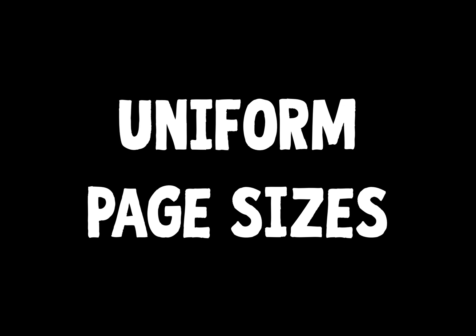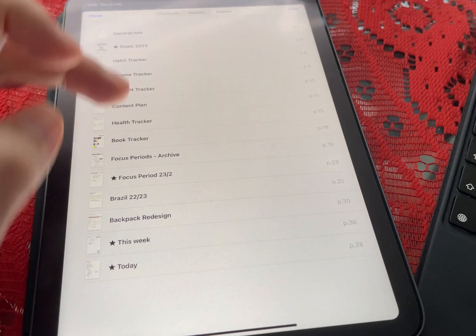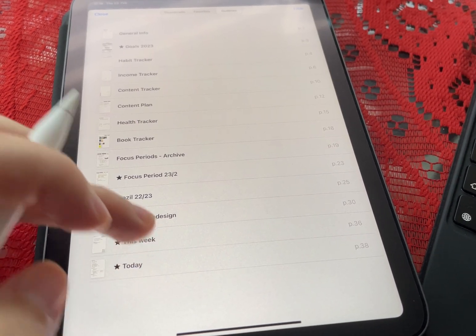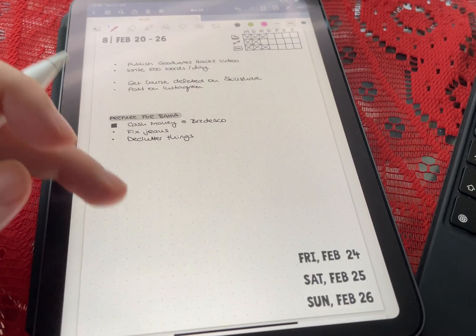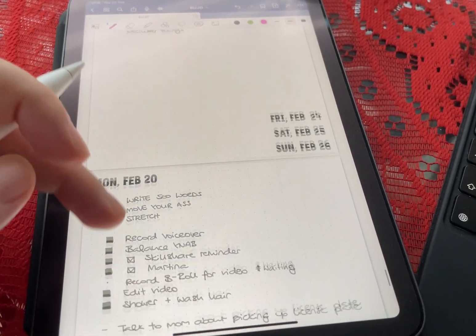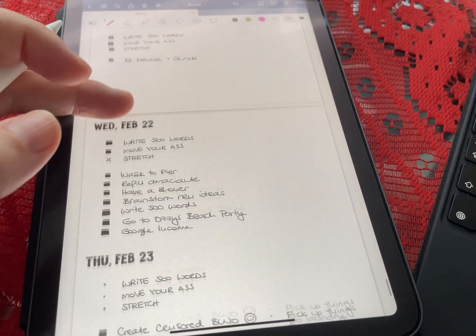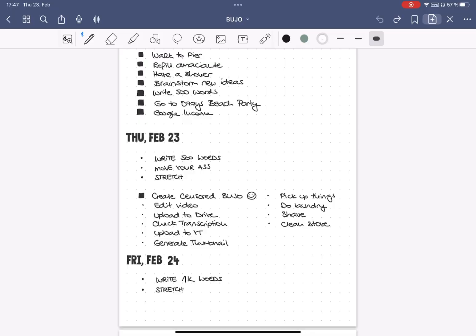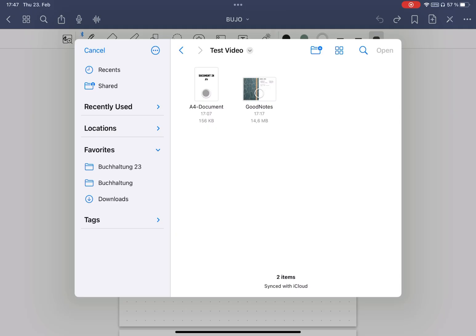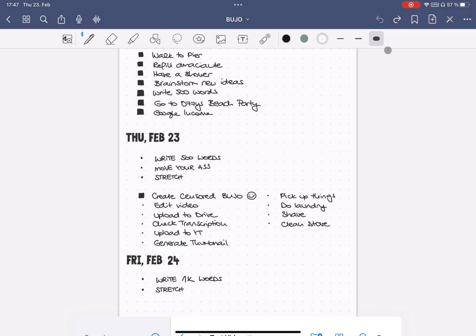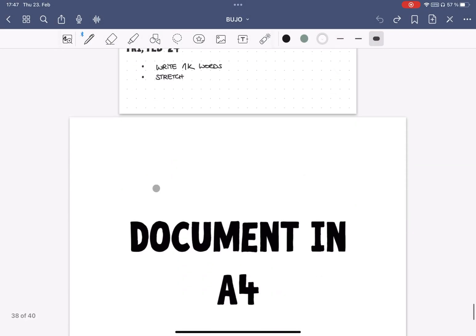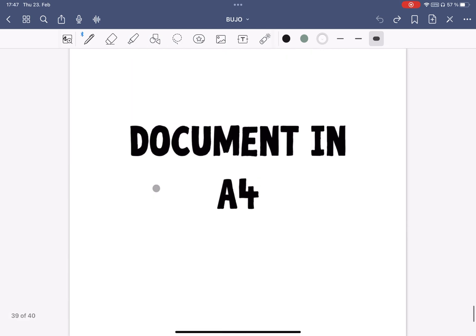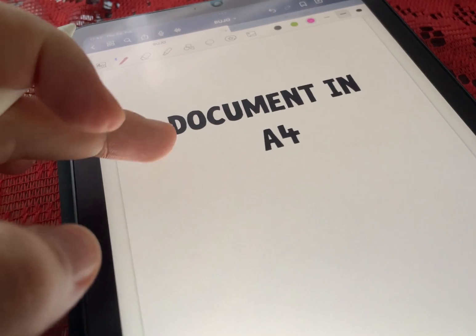Tip number 13, even out page sizes. I personally have scrolling enabled because I find it much more useful, and it makes me feel more like I'm flipping through a notebook. But it can mess up the whole document if you import pages at a different size. This happens to me a lot when I import PDFs, which most of them are in A4.